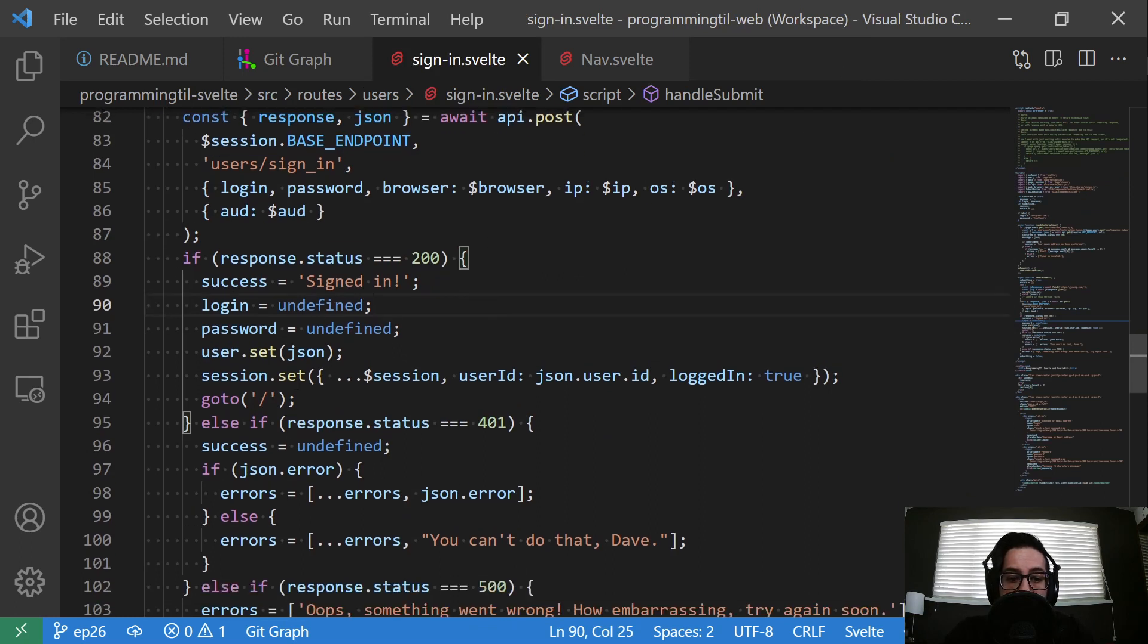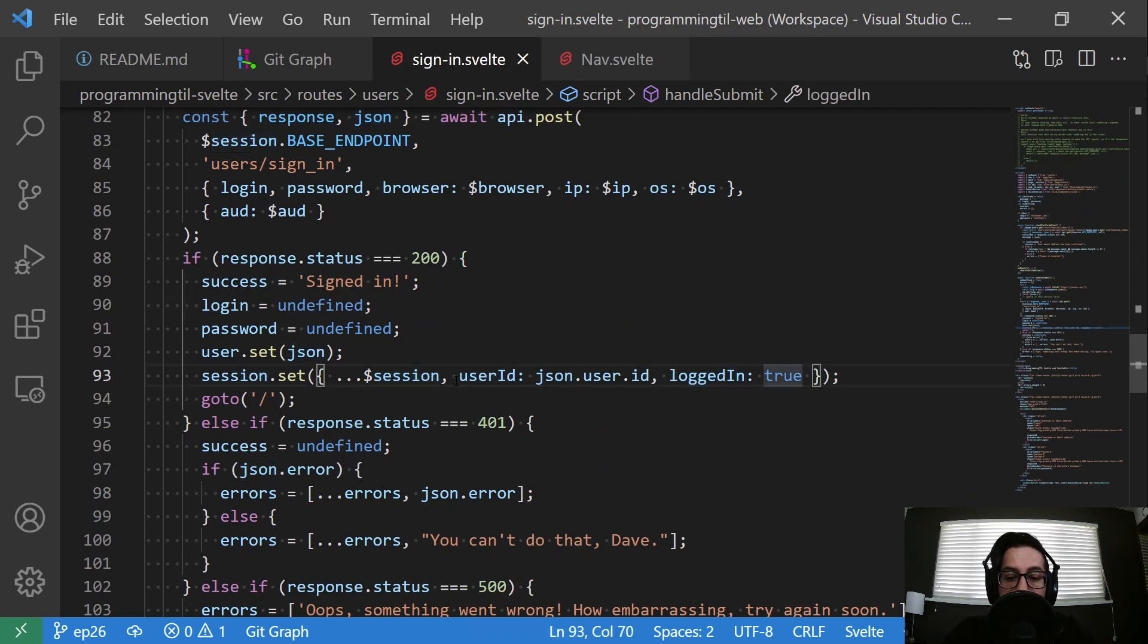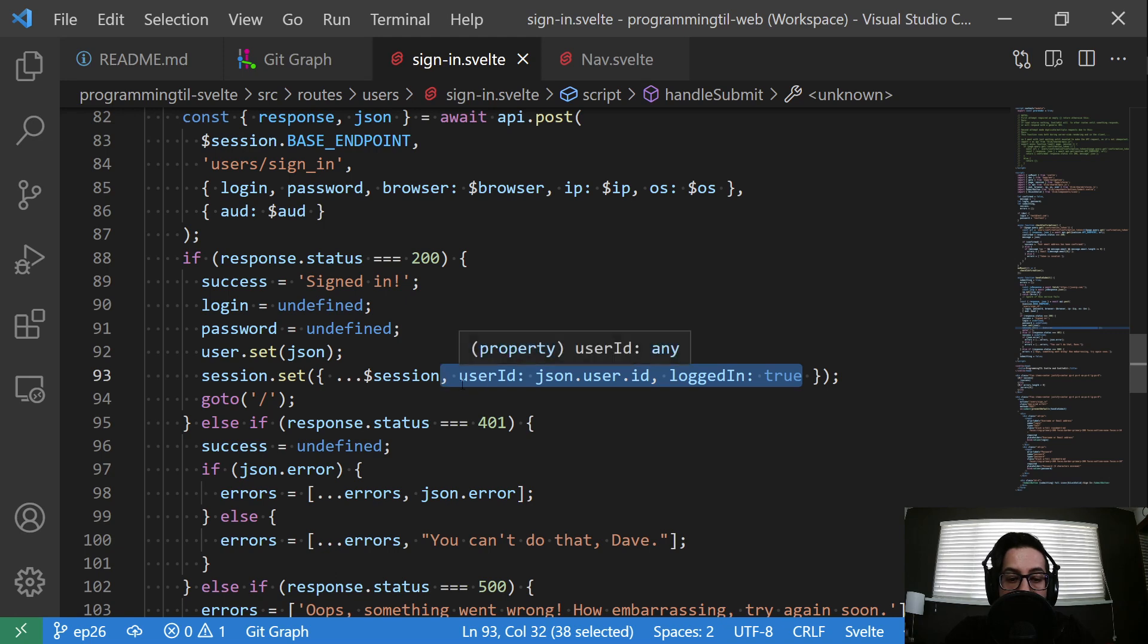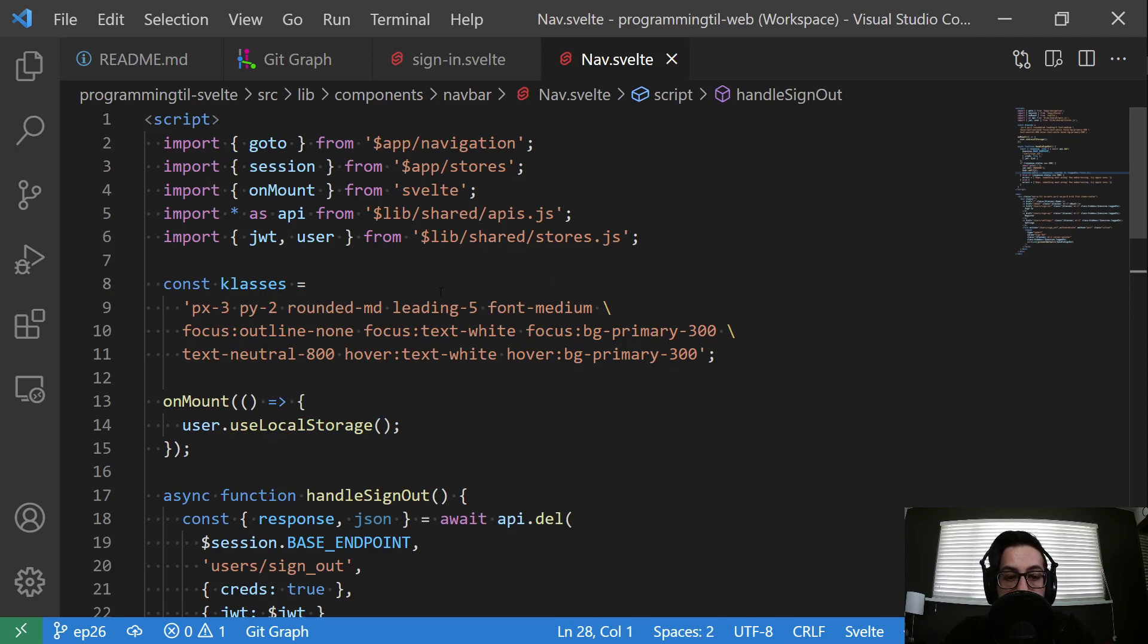And then in our sign in, we need to make sure that we are updating that session with that user ID, as well as that logged in value. And this is for people who have JavaScript enabled. We need to go ahead and make sure we set these. Otherwise, they won't be set for when we navigate to these other pages. And we're checking against those values within the session store.